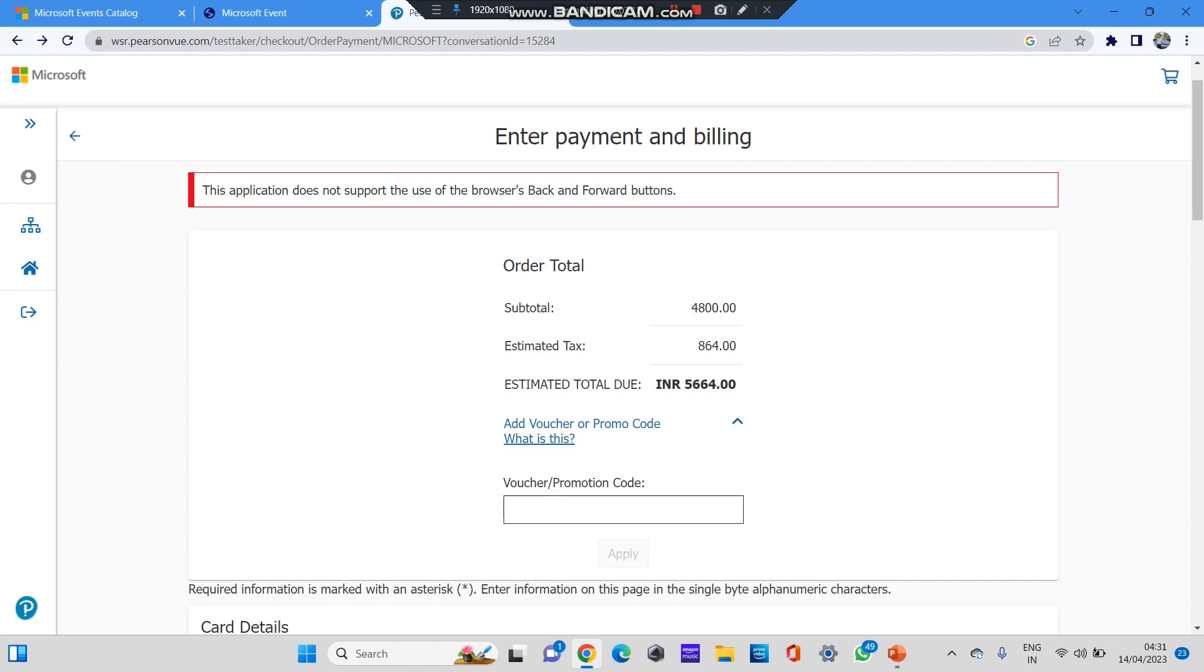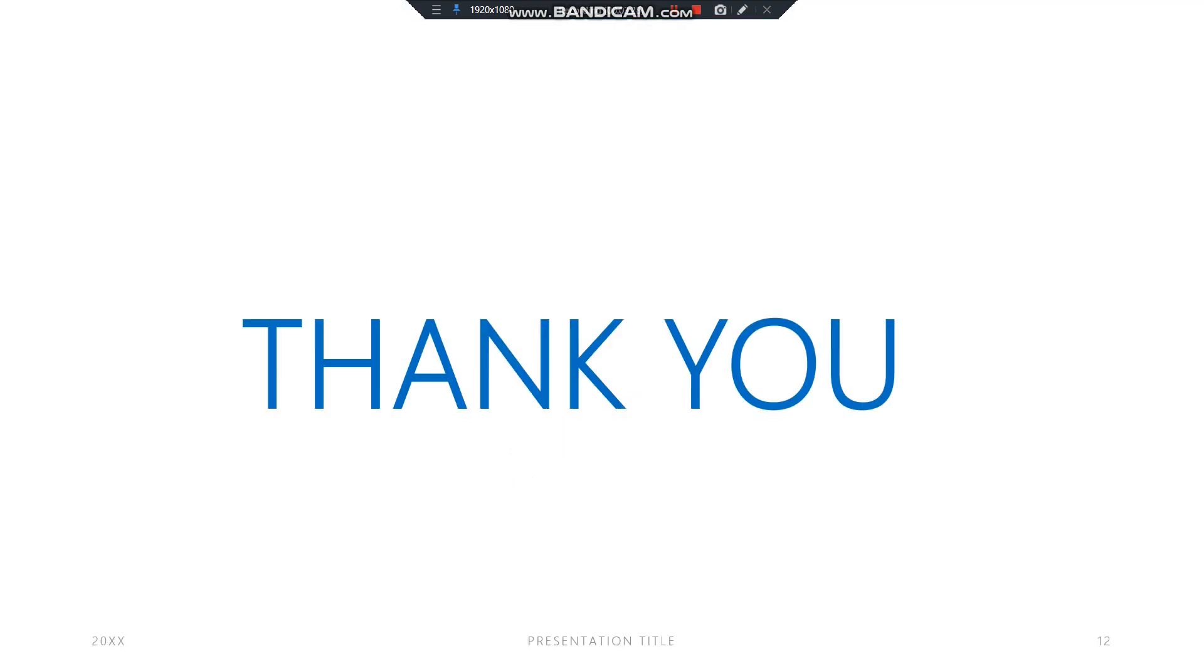So guys, this was the process: how to obtain a free voucher and how to apply it to the exam whichever you require. This is the complete A to Z procedure. If you find our video informative, please do like, share, subscribe as much as possible and stay tuned with us. Thank you.